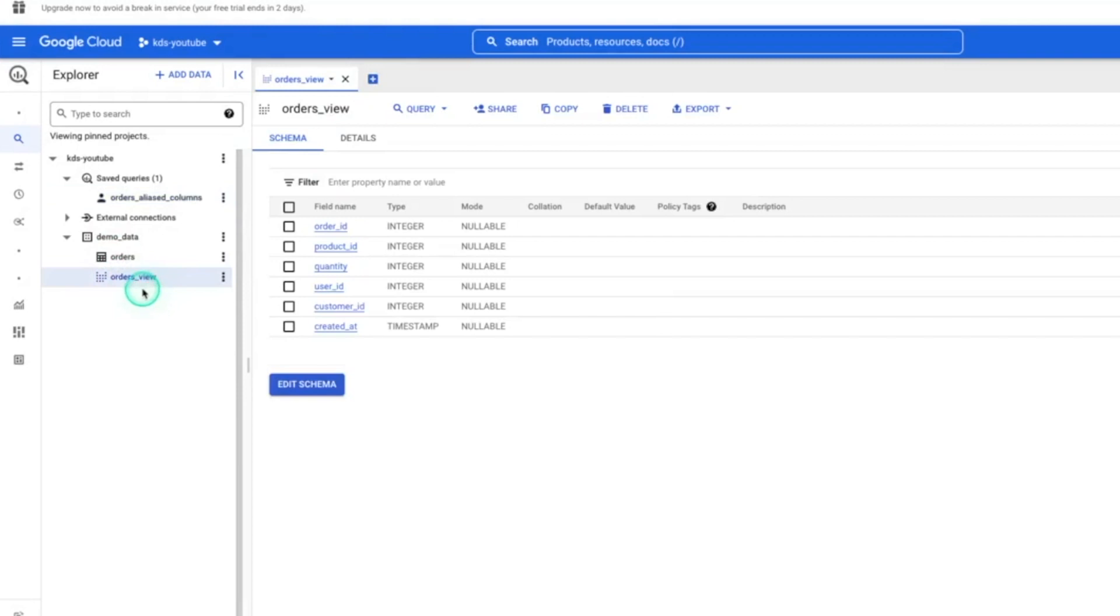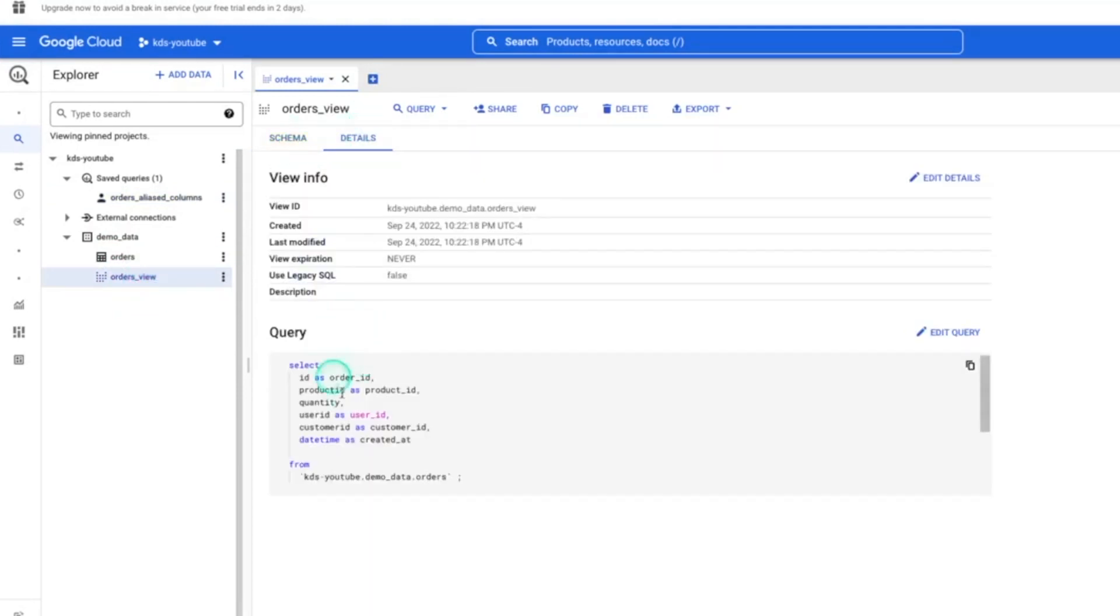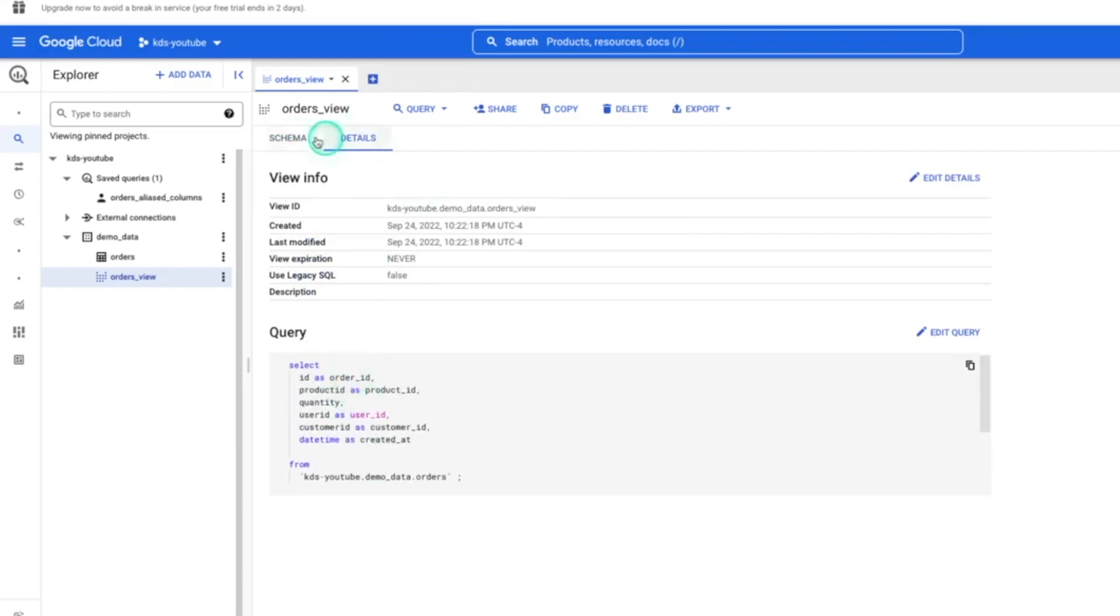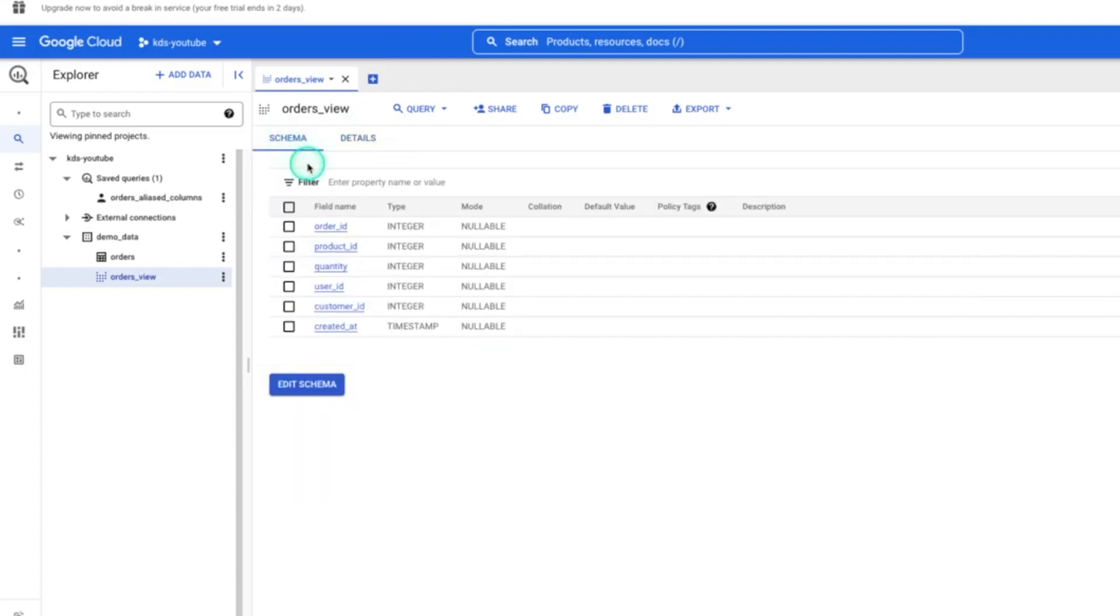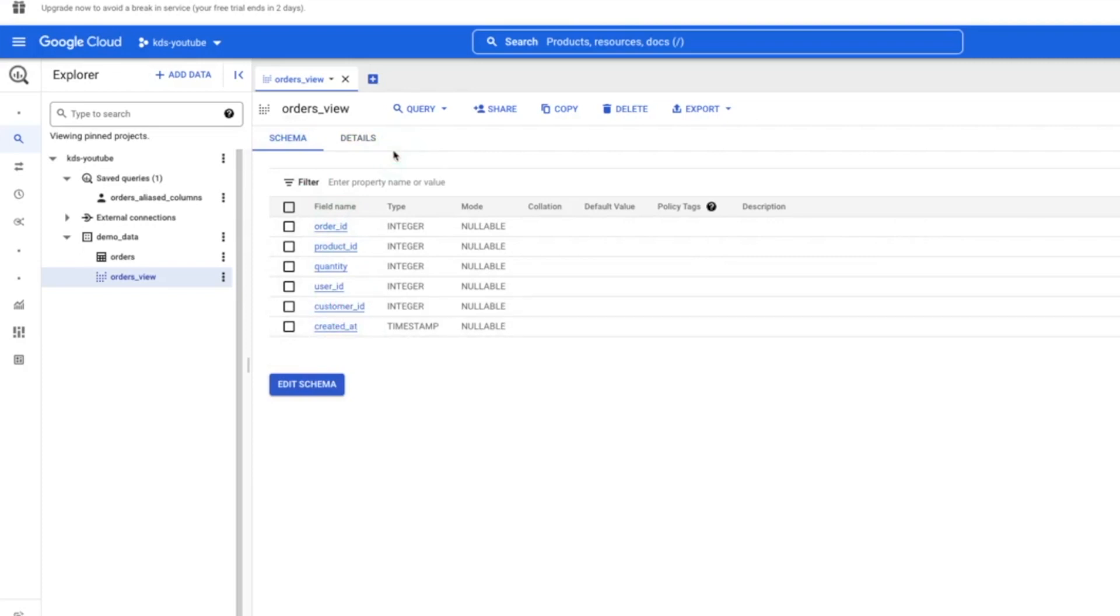And if we click on it, it's giving us a similar, but slightly different view. We have the schema information and details, but this time it has the query within it. And one thing I'll point out here that's a little frustrating that I hope they maybe change at some point, or maybe there's another way to do this that I just don't know about is you can't easily preview a view.